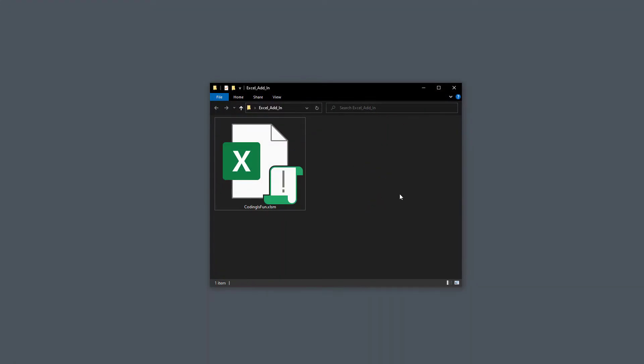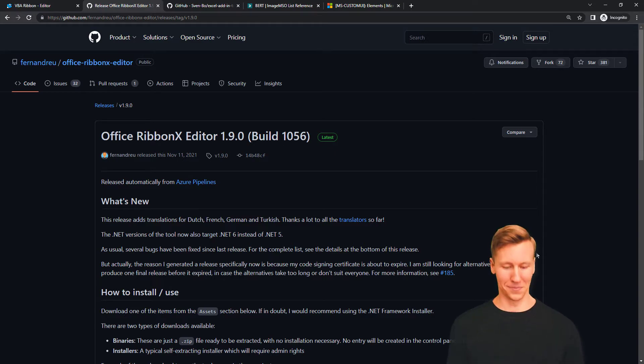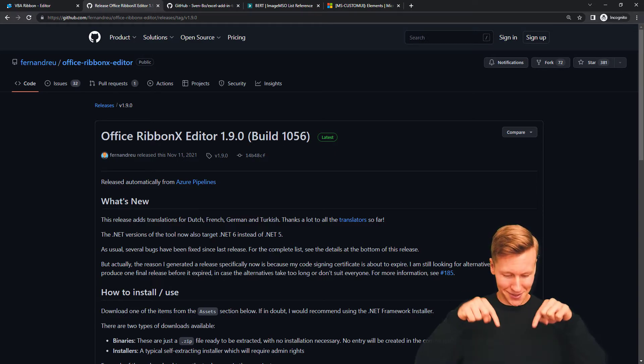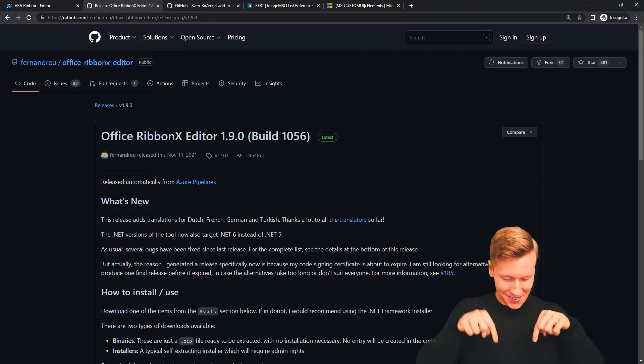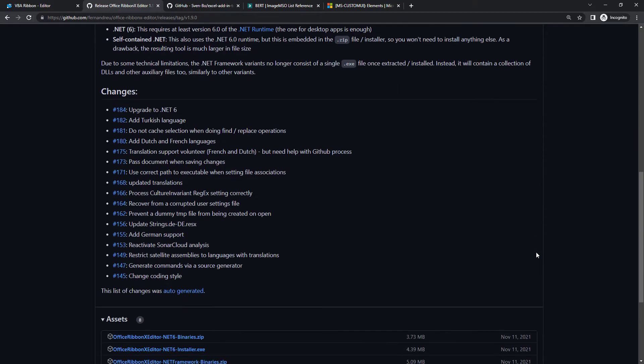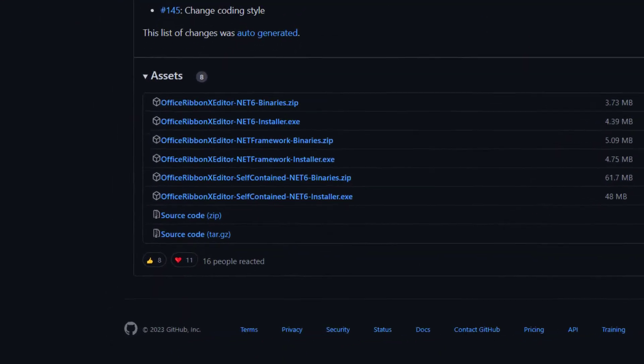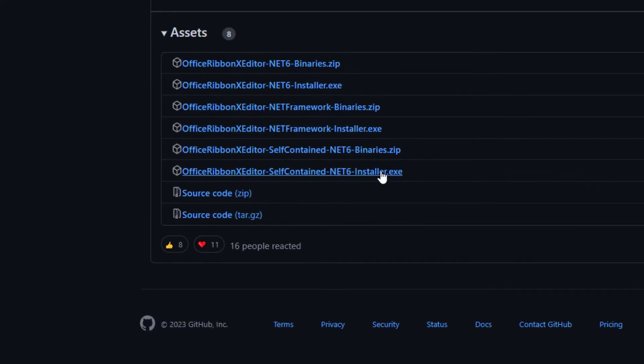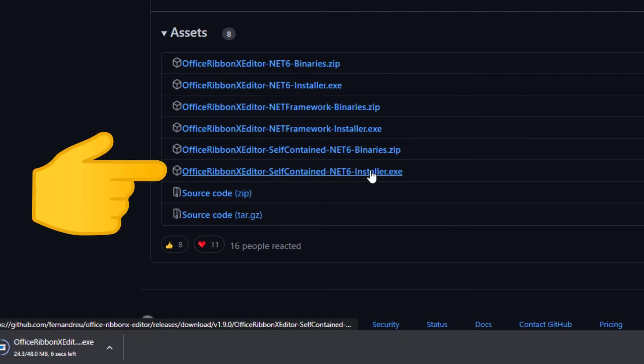To create our add-in, we will use a fantastic free software called OfficeRibbonX. You can easily download the tool from GitHub. And don't worry, I will include the links in the description box of the video. On the GitHub page, simply scroll down to the Assets section. Since this tool also requires a .NET 6 framework, I recommend downloading the following installer.